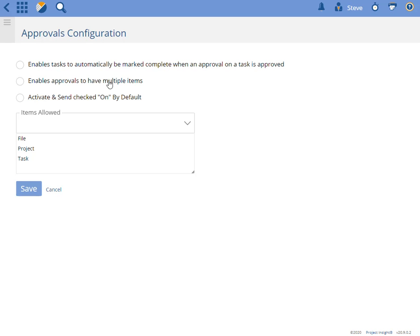The second one enables approvals to have multiple items that allows you to put more than one item in your approval request, so you could have like three files instead of just one.